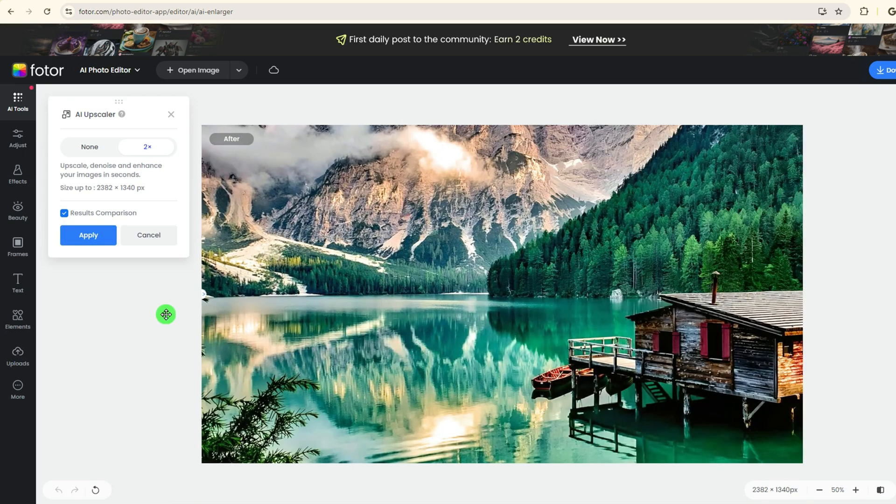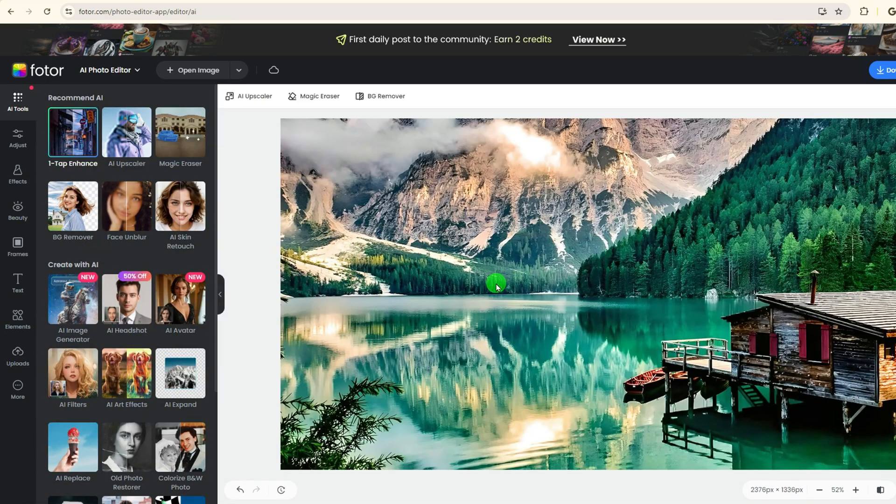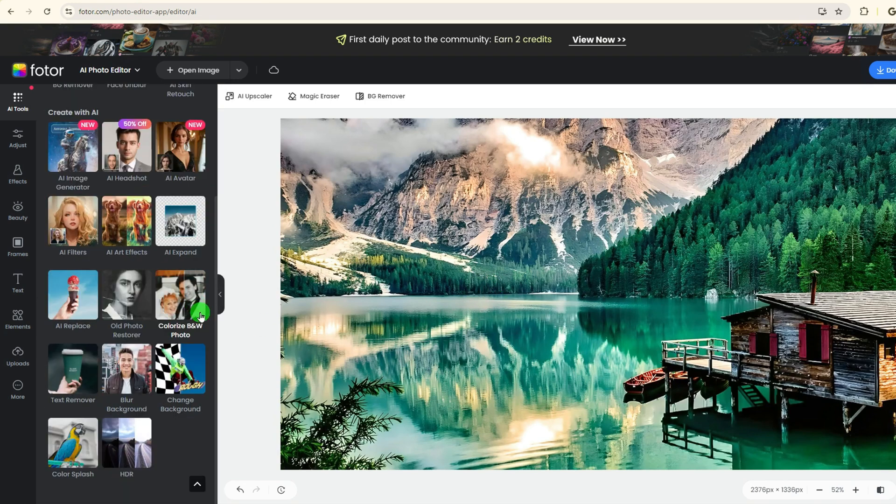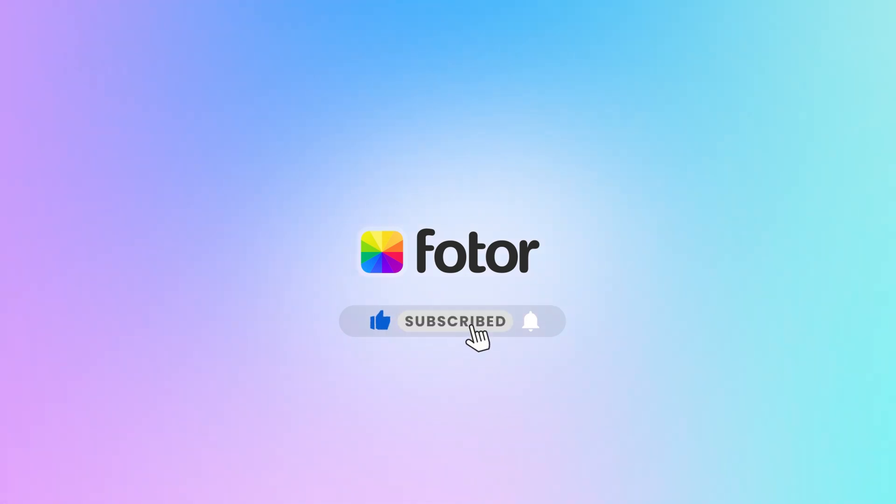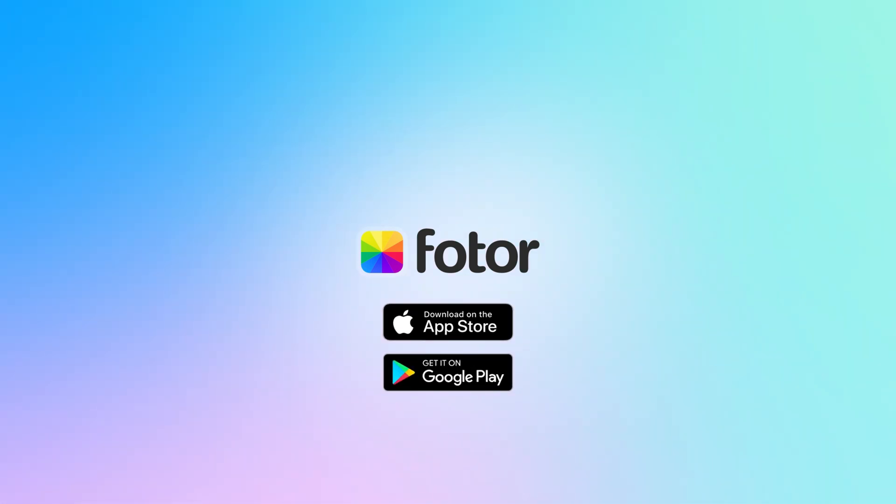That's all for today's video. Come to quickly resize your image for free. Thanks for watching. Hope you guys will like this tip. Please don't forget to subscribe to our channel to get more tips. See you in the next video.